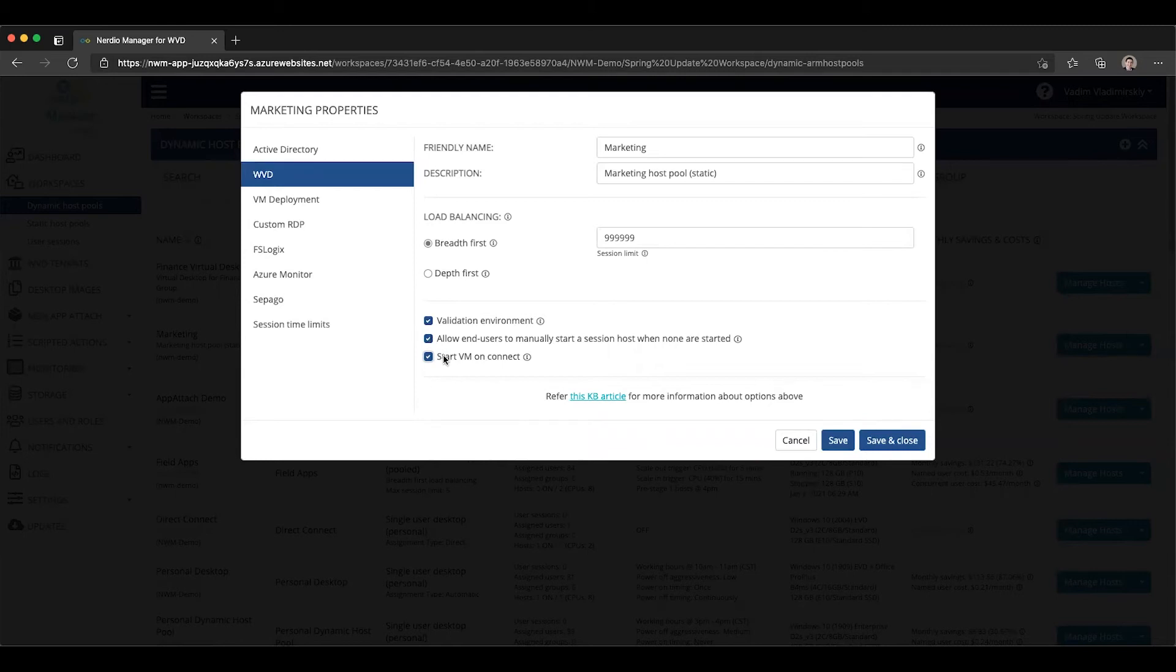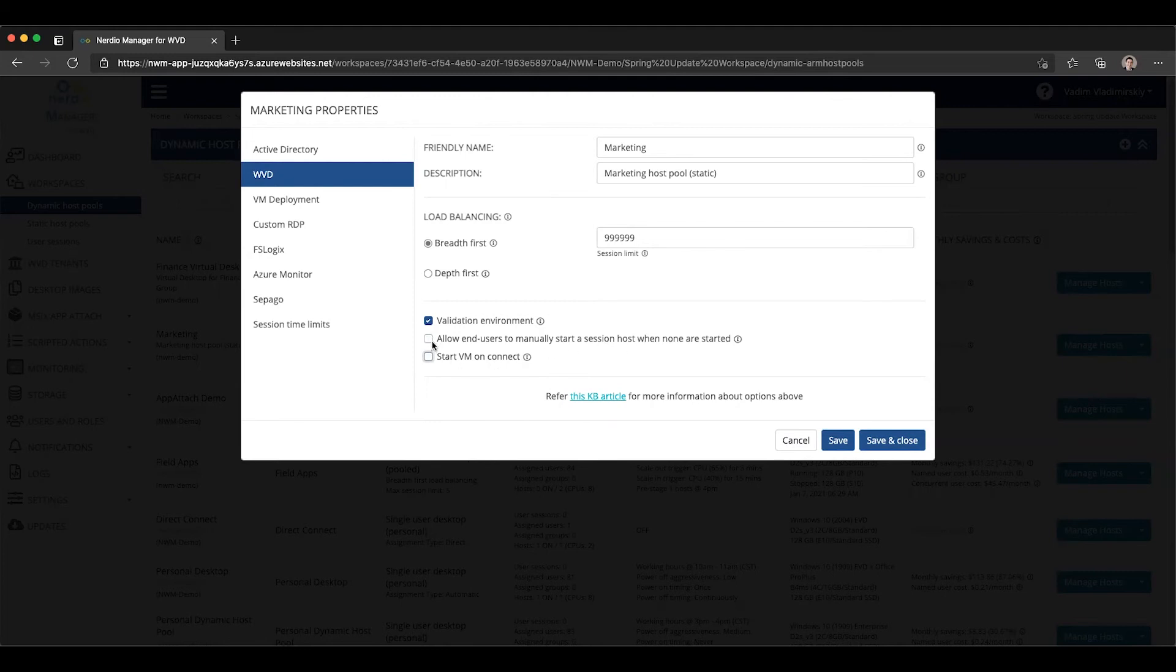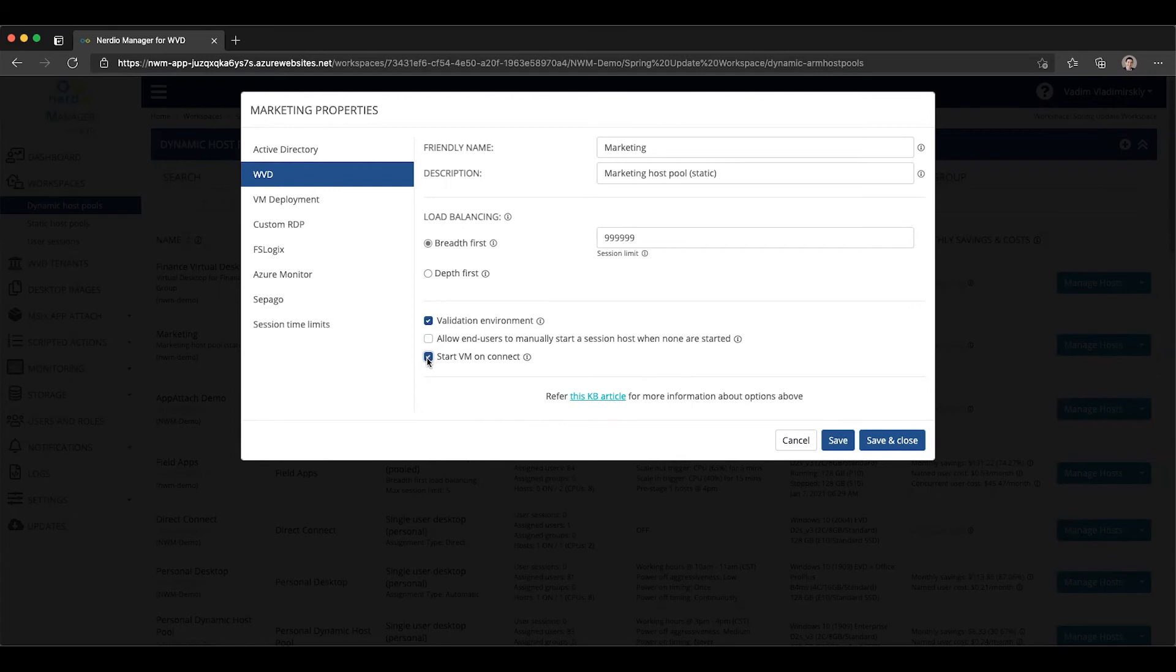Now one thing to point out is that there are two options here. There is one called start VM on connect, and the other one is allow end users to manually start a session host when none are started. You have the option of having both of these turned off, which means users have no control over the power state of the session host VMs. You can check this option which will automatically power on the VM when the user tries to connect.